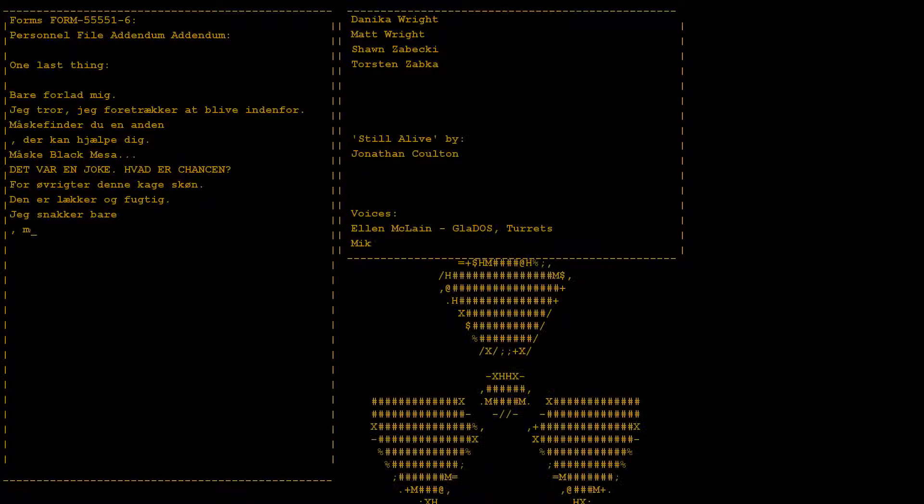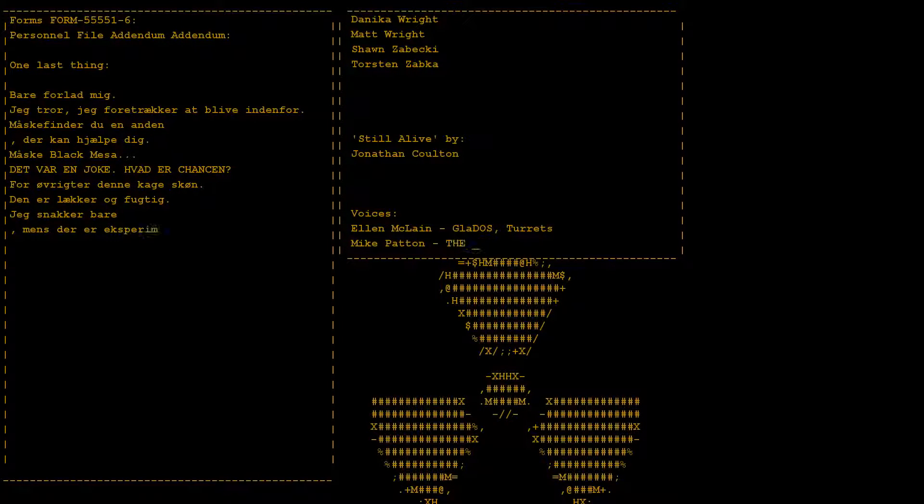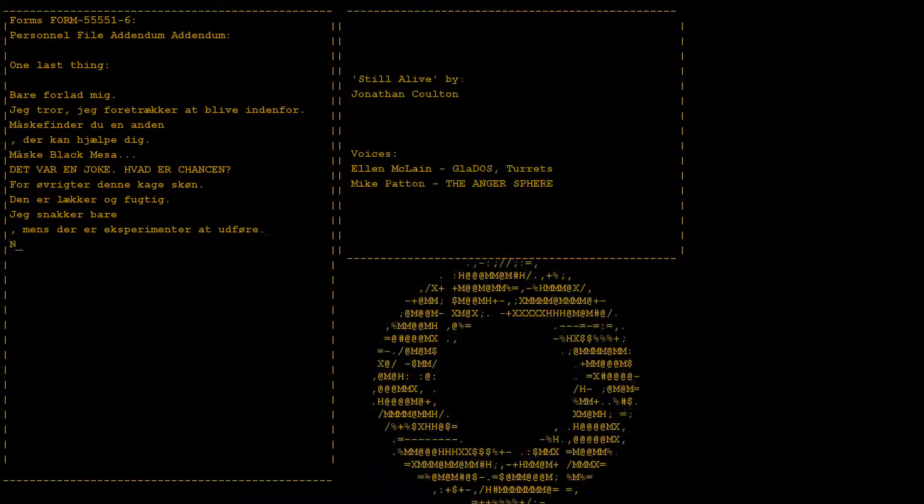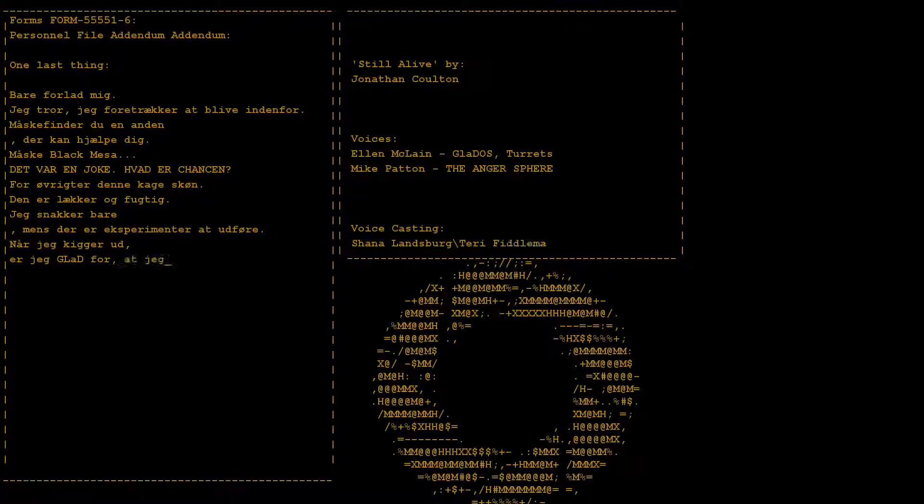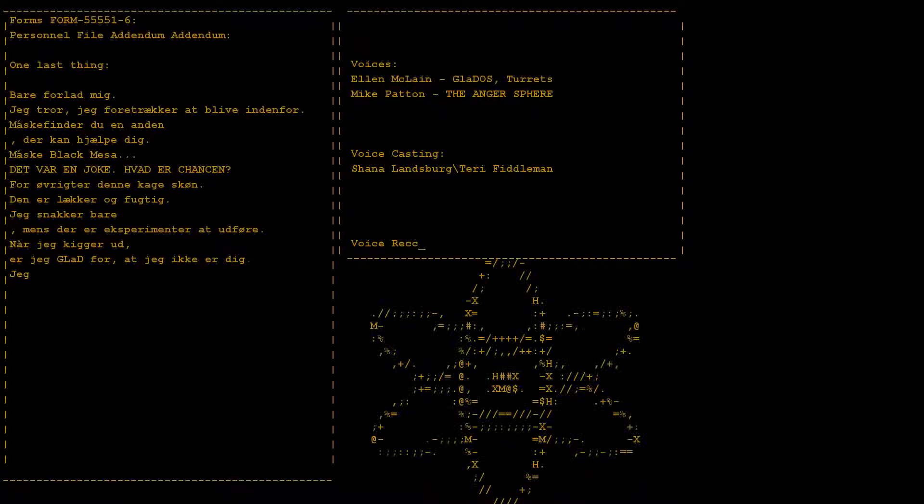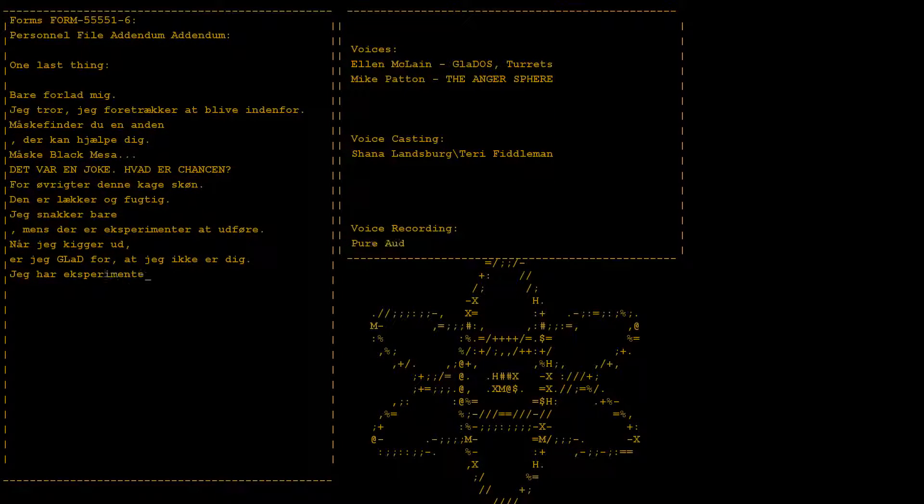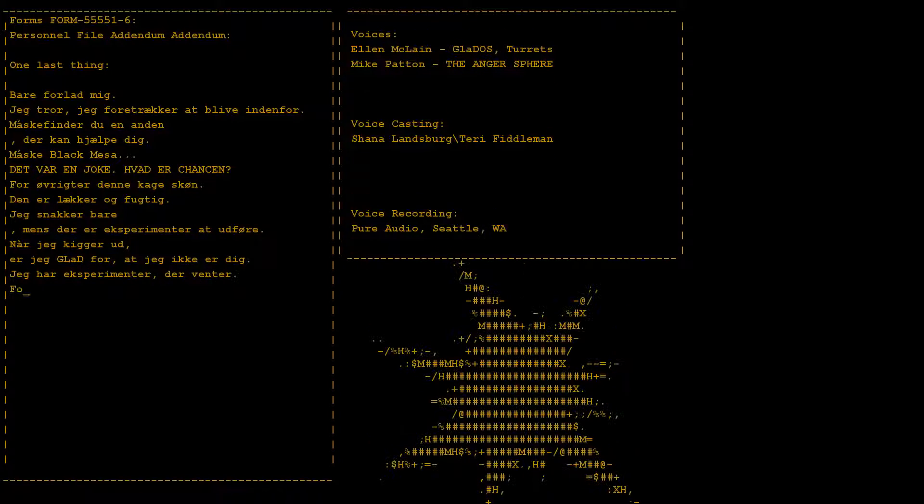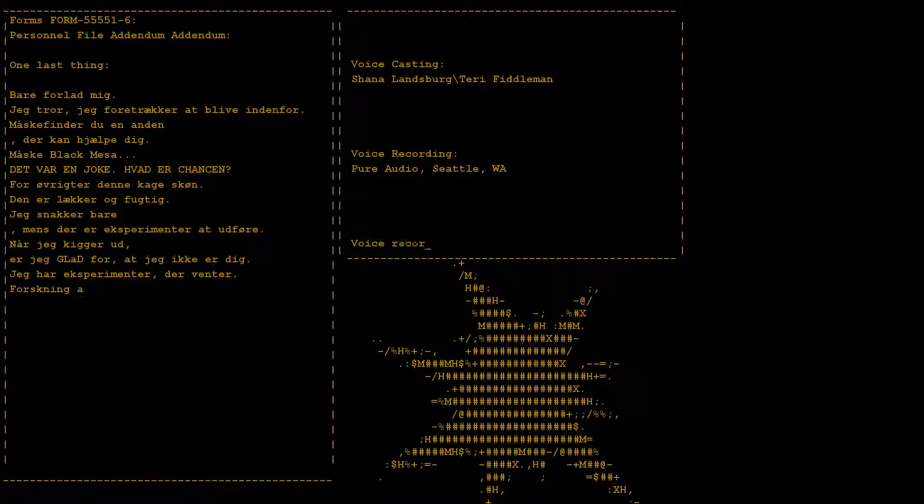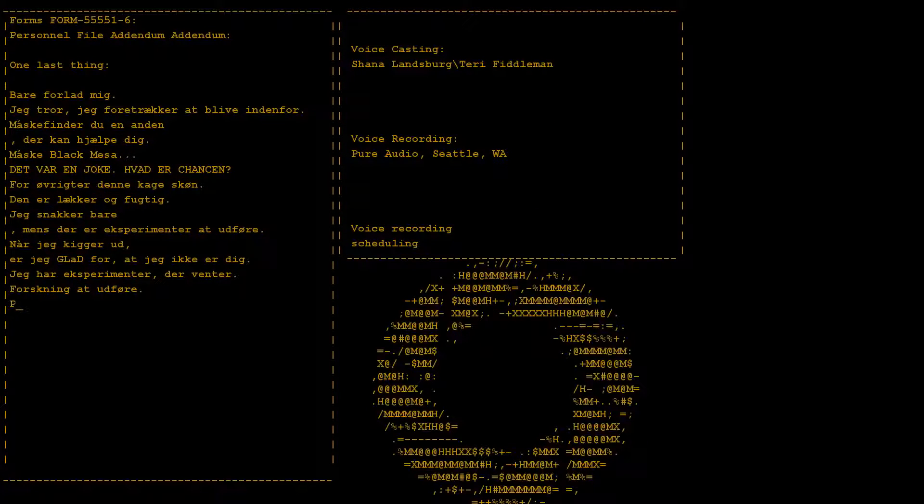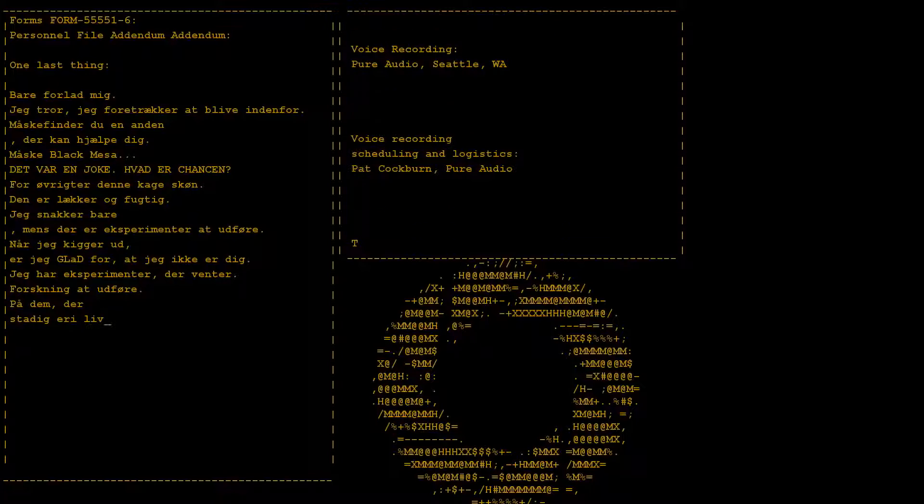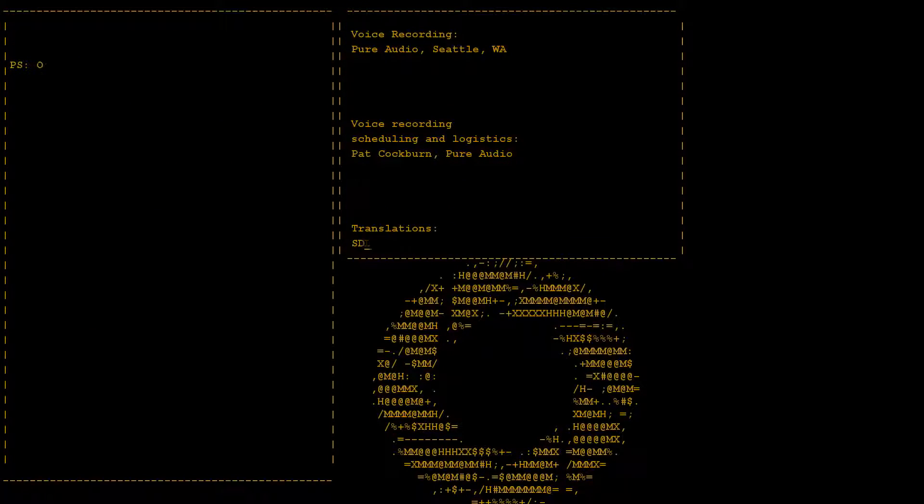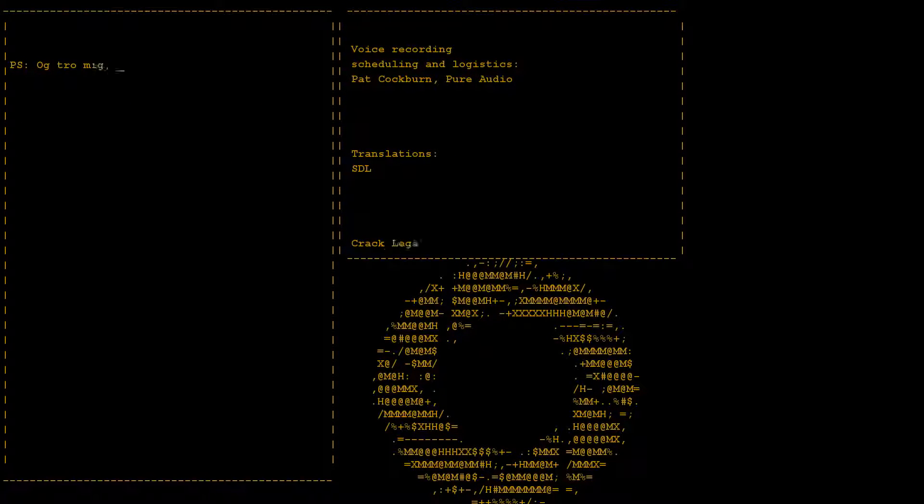Look at me, still talking when there's science to do. When I look out there, it makes me glad I'm not you. I've experiments to run, there is research to be done on the people who are still alive.